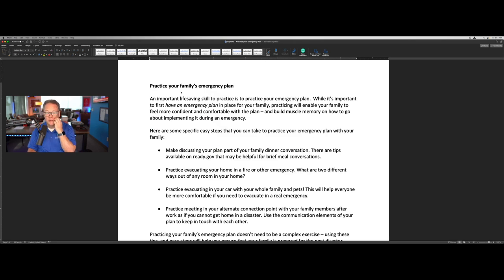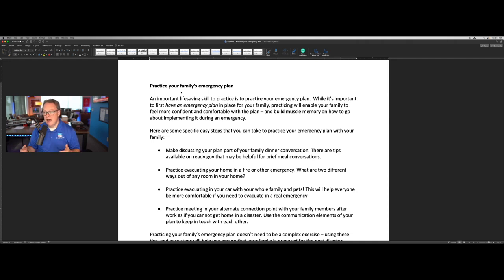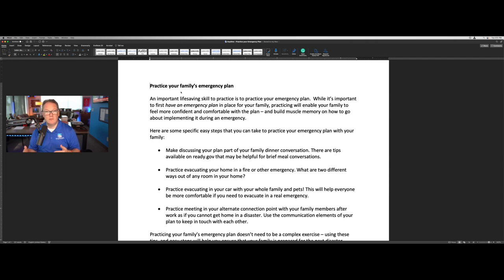The second article I'll share with you is one you can use at any time, and it's about practicing your family's emergency plan. One theme you'll see in this awareness package — and with our National Preparedness Month material — is that we really emphasize personal and family preparedness, because that helps your employees be available to help your company recover. It's really hard to get your employees to care about the recovery of your business if they're worried about their family. By making themselves, their family, and their local community more resilient, it builds the resilience of your organization as well.